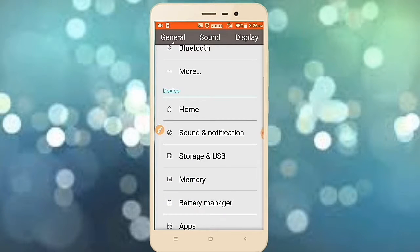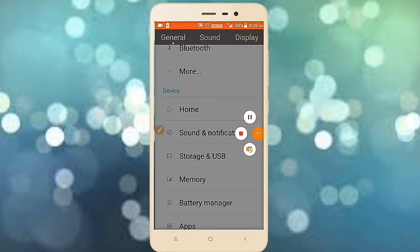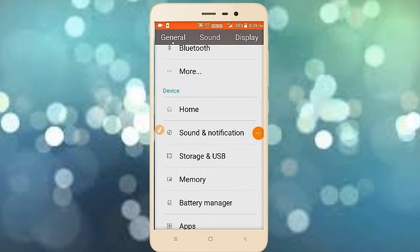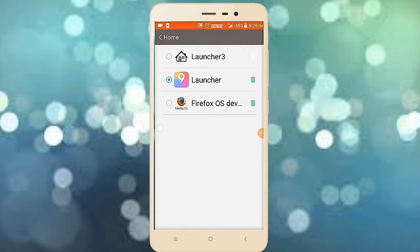Now, I am going to show you how to set the default launcher.